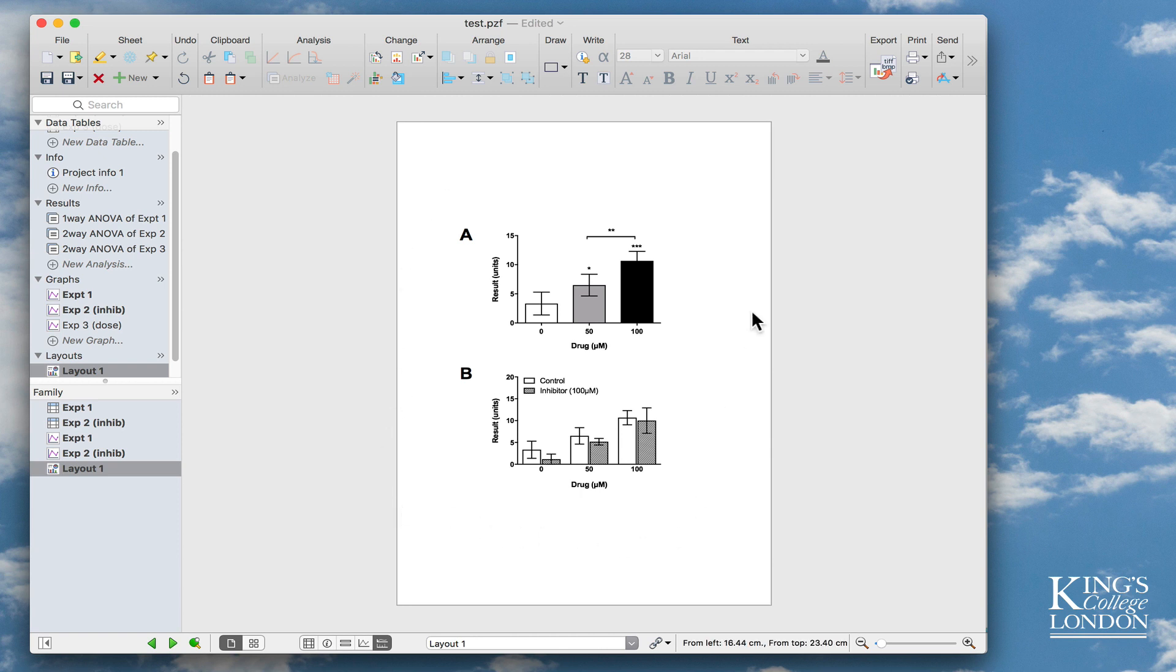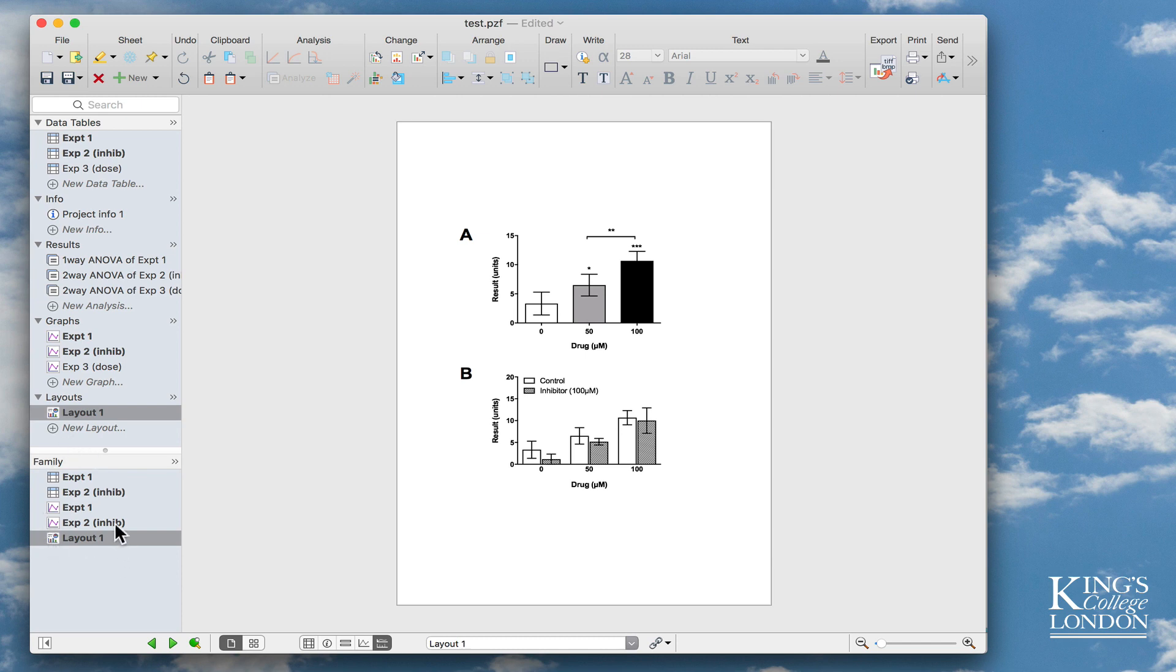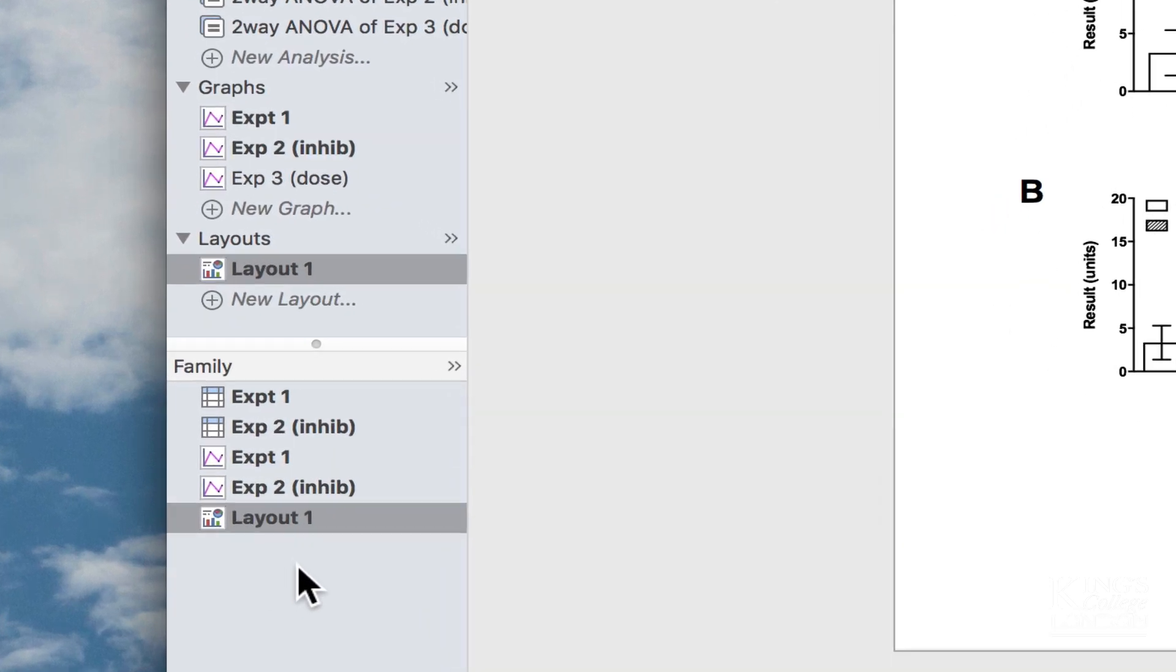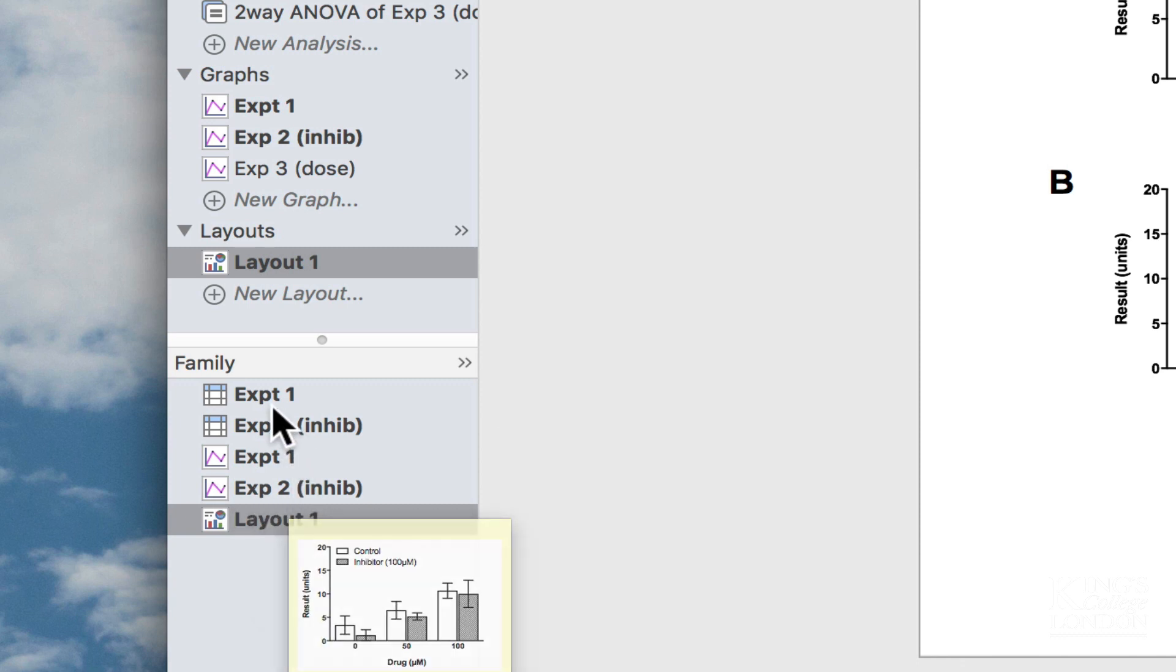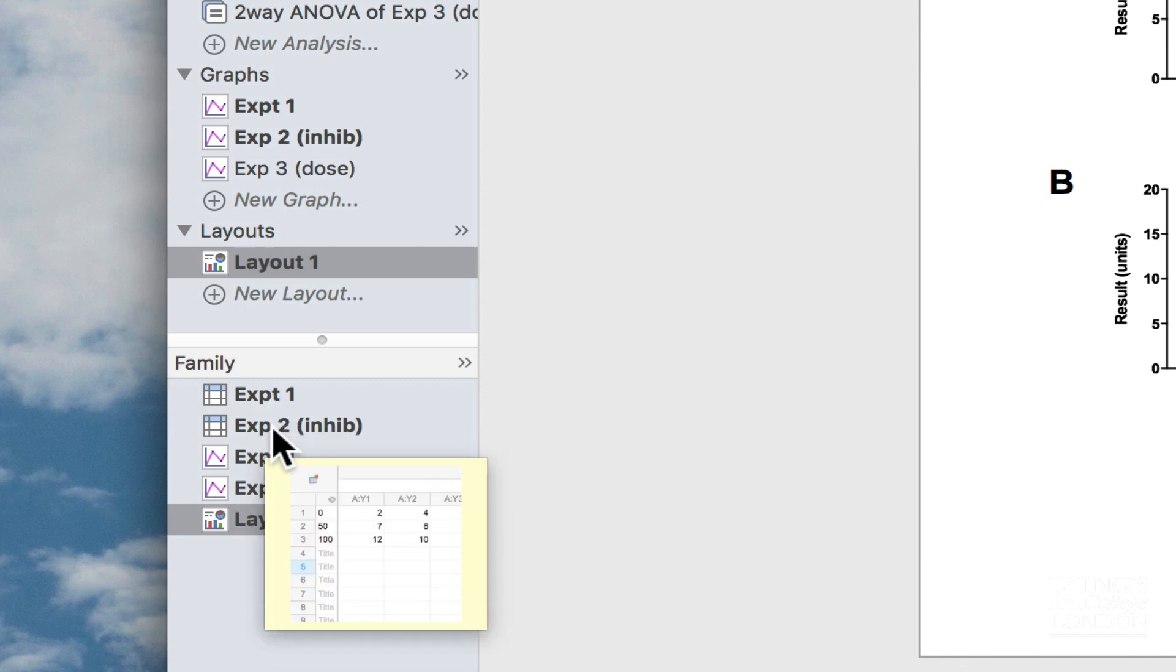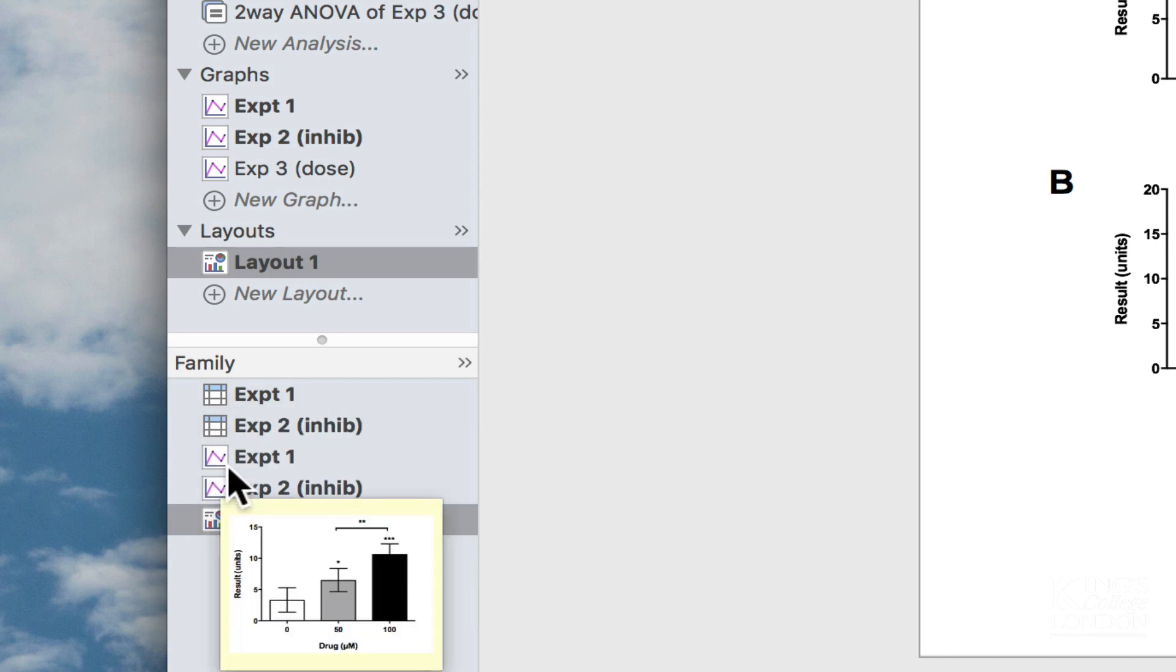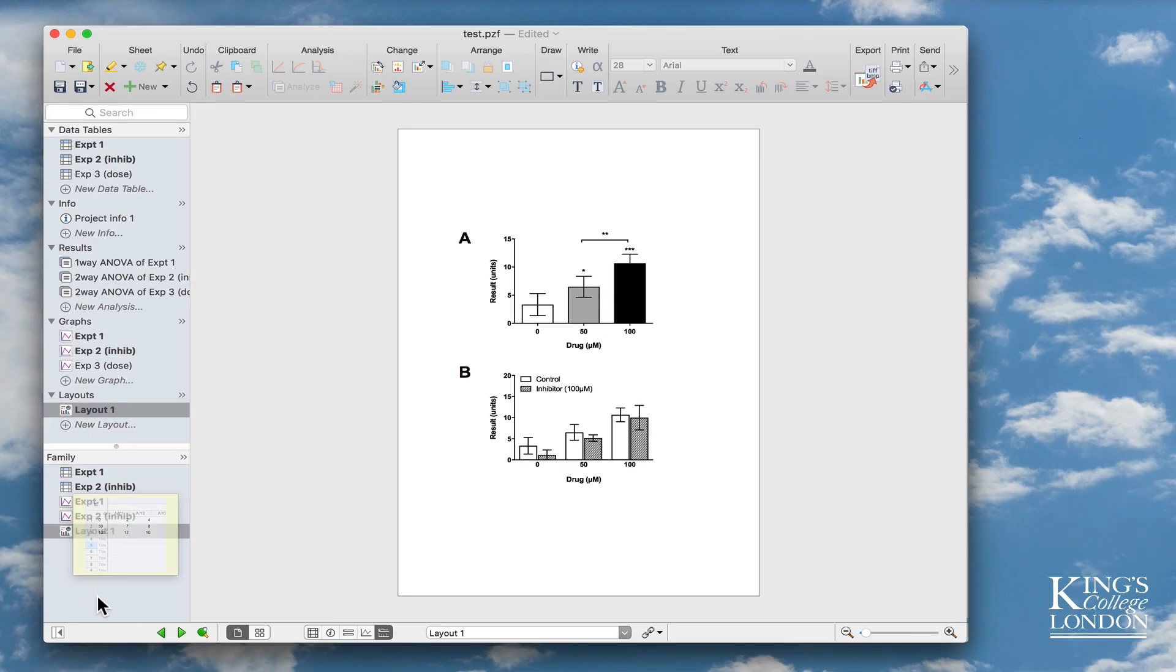We've got very similar layout of buttons, but what we have down the left-hand side now is this little draggable family section down the bottom, and the family section shows you everything that's related to this layout. So I'm selecting layout number one, and I can immediately see there are two graphs called EXP1 and EXP2, and I've got the data tables for EXP1 and EXP2 shown in this little family selection. This is a really handy feature, and I applaud GraphPad for including it.